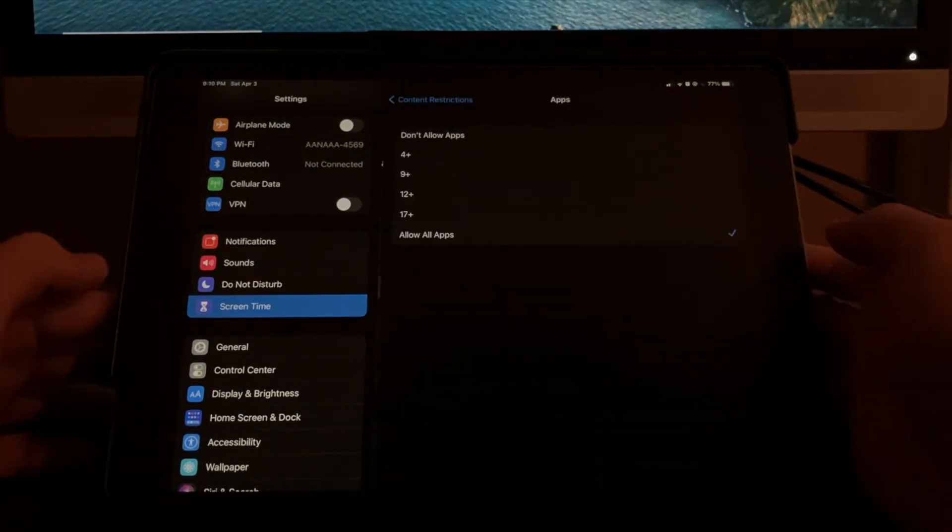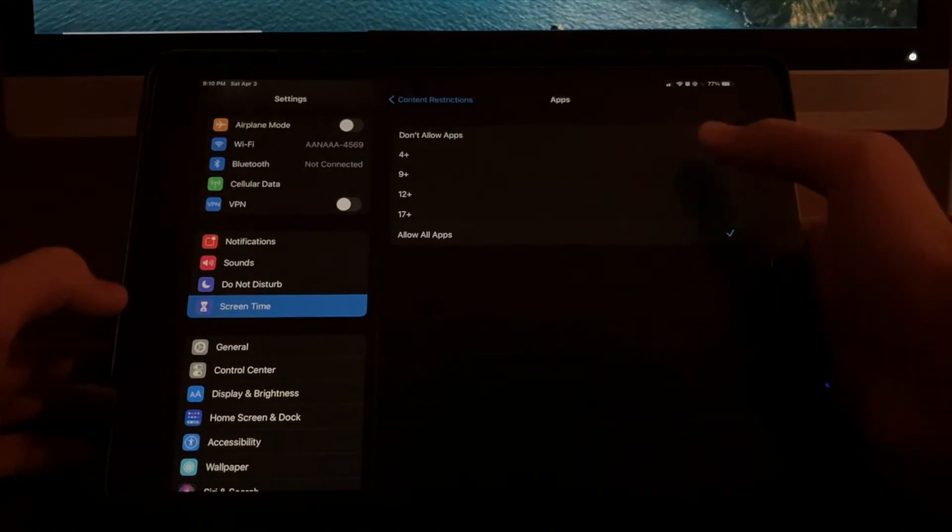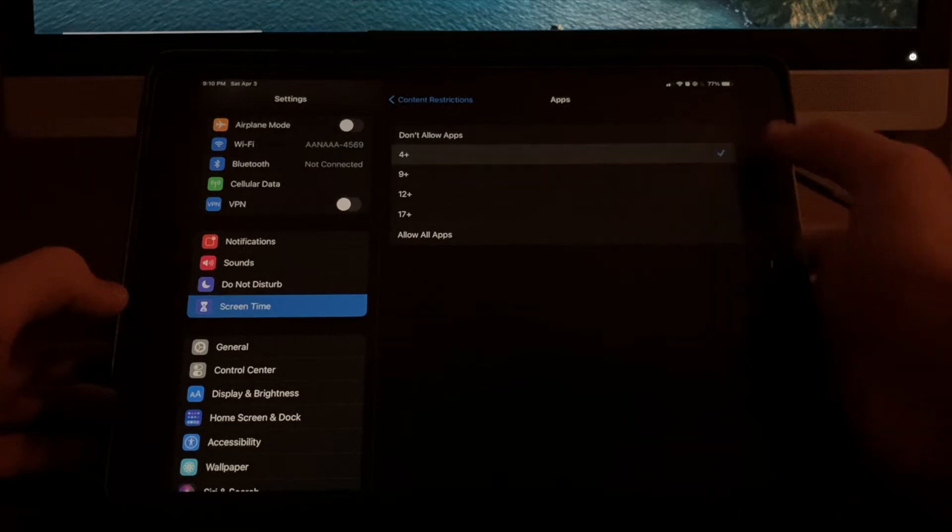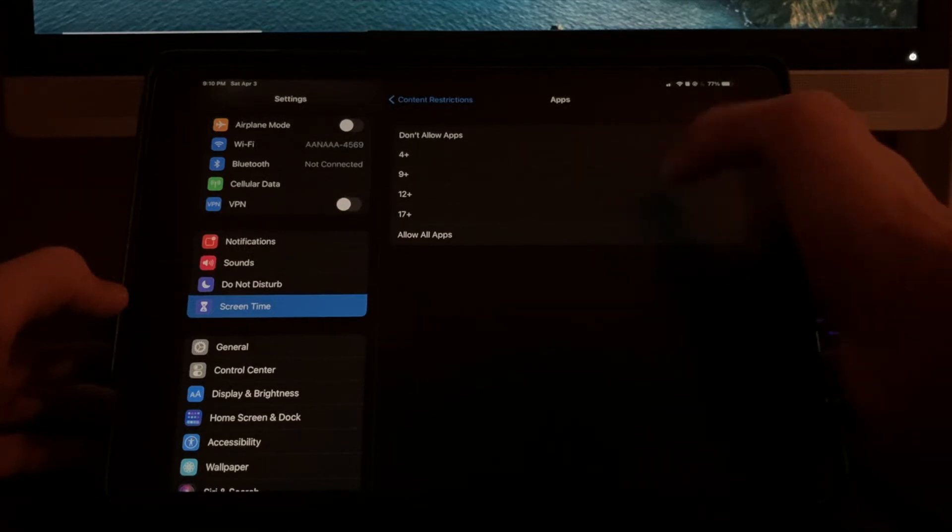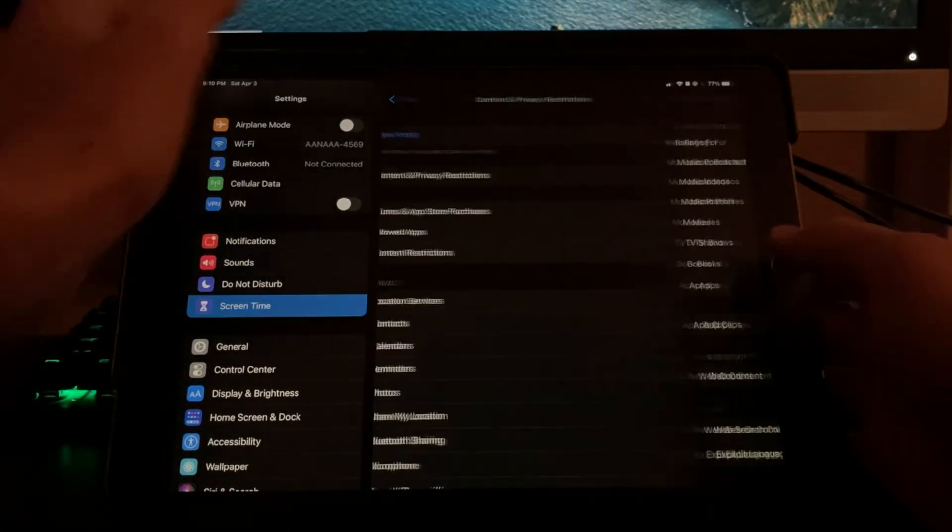So the apps that you previously installed are still there. They're not deleted, but they're simply hidden from our view.